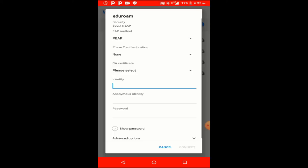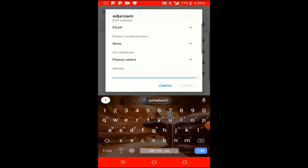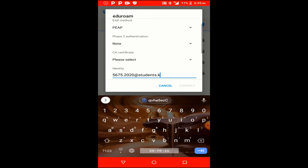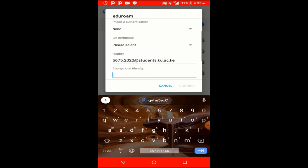Starting with the eduroam Wi-Fi: there's a section for the identity and the anonymous identity. For a laptop or PC there's only a username field, but on the phone there are both identity and anonymous identity fields. I'm going to insert my student email address — 5675.2020@student.ku.ac.ke — into both the identity and the anonymous identity fields.